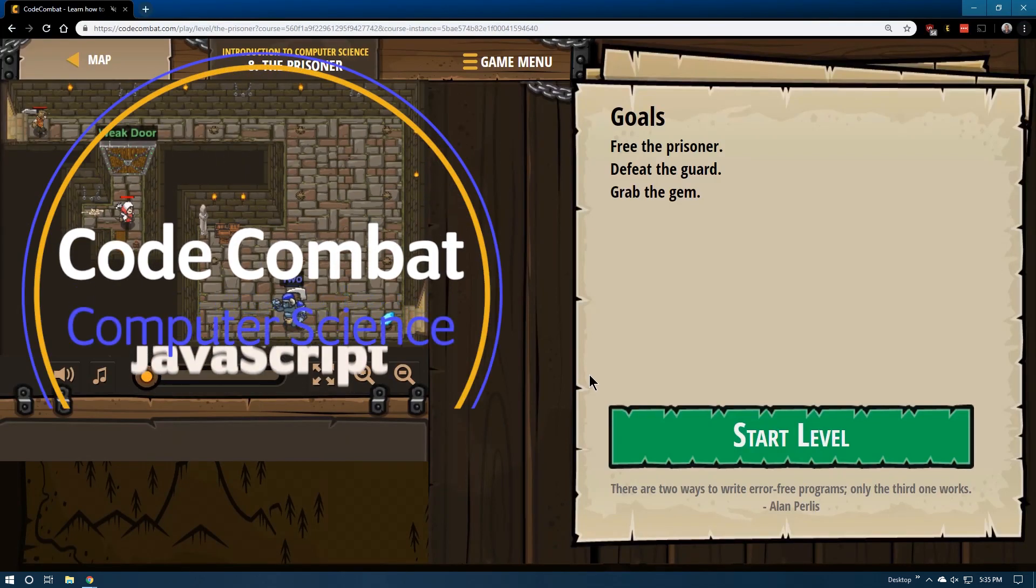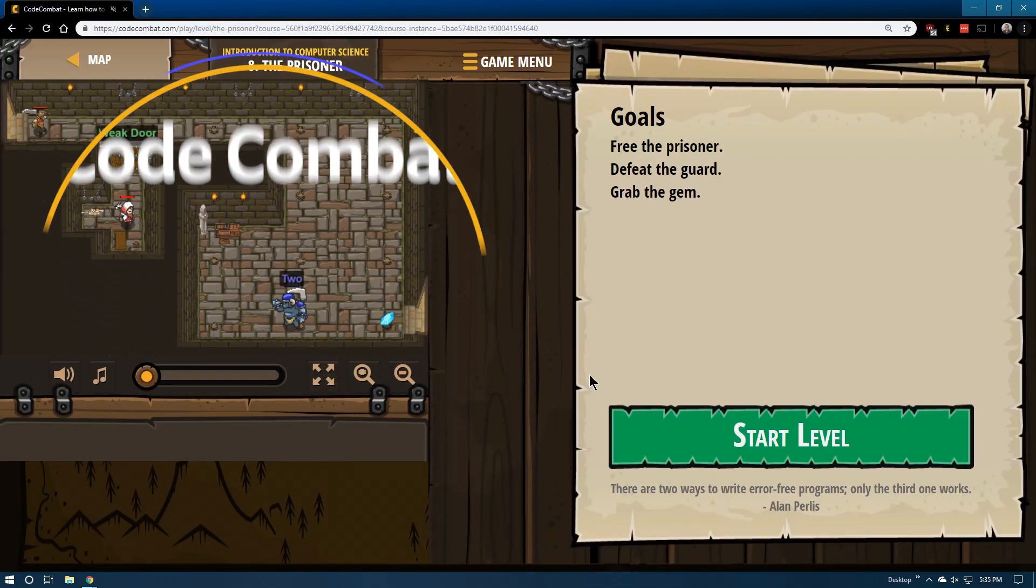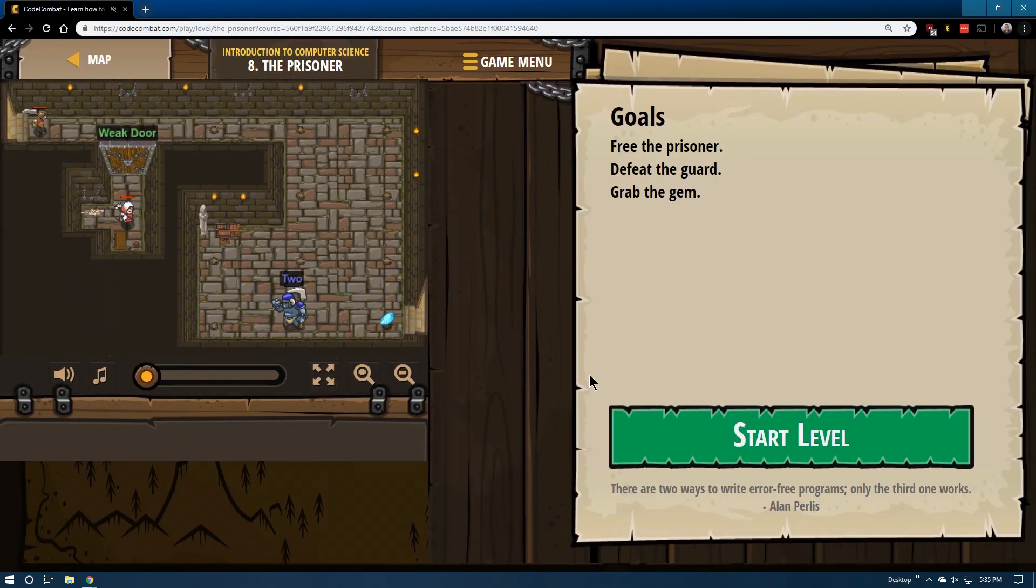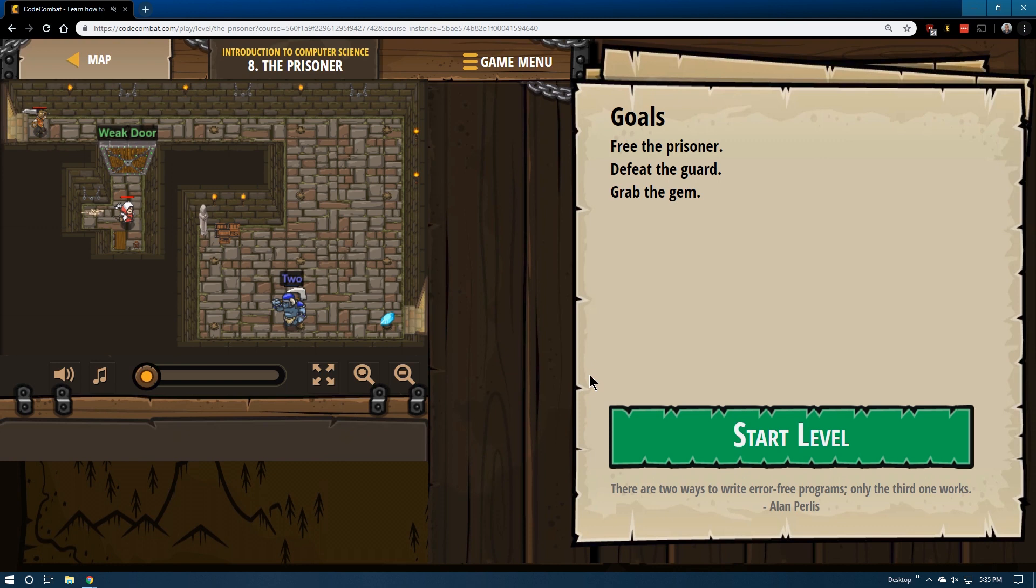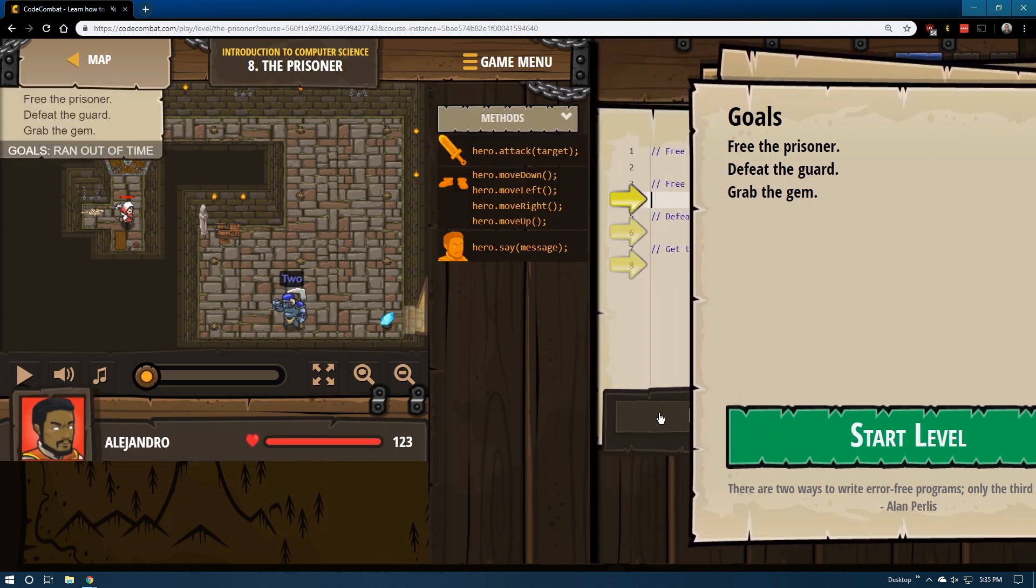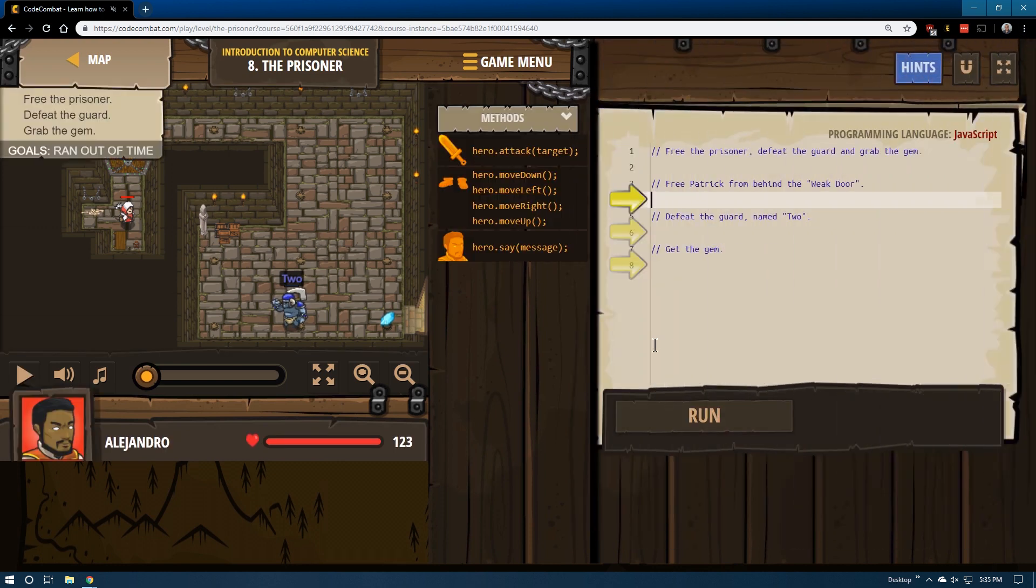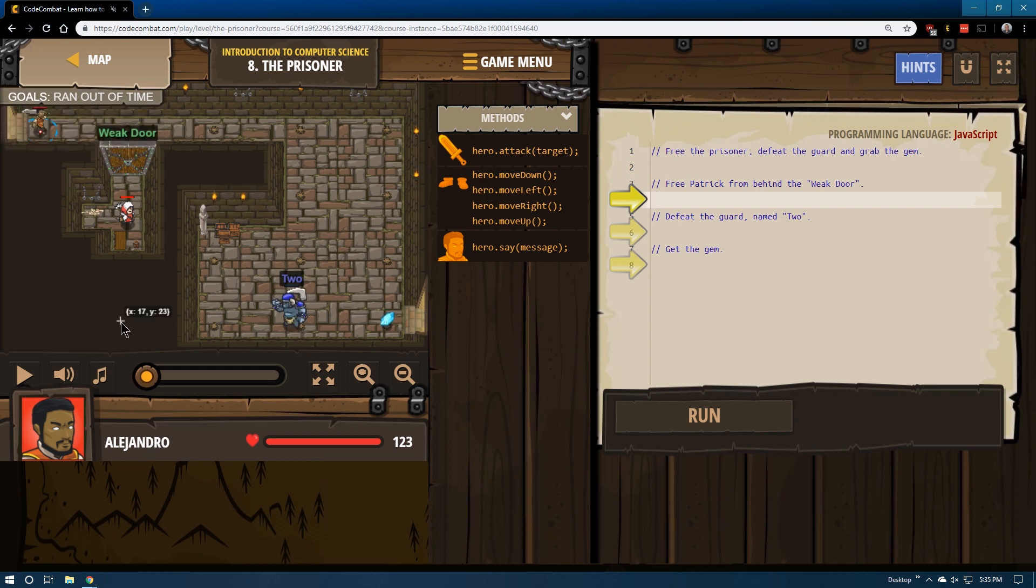Code Combat level eight, The Prisoner, and this is for the JavaScript version. Goals: free the prisoner, defeat the guard, grab the gem. Alright, it seems easy enough. However, this level is not easy, it's very frustrating actually.